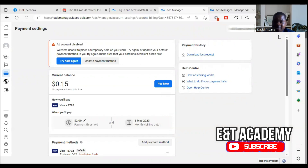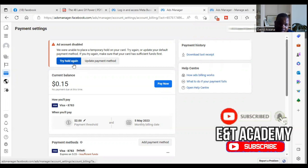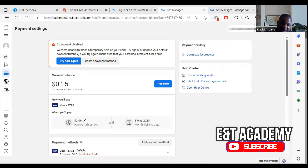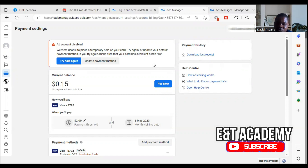Welcome to this channel. In this video I will show you a step-by-step process of how to solve the problem of temporary hold unsuccessful. As you can see, it says 'account disabled - we were unable to place a temporary hold on your card. Try again or update your default payment method. If you try again, make sure your card has sufficient funds.'